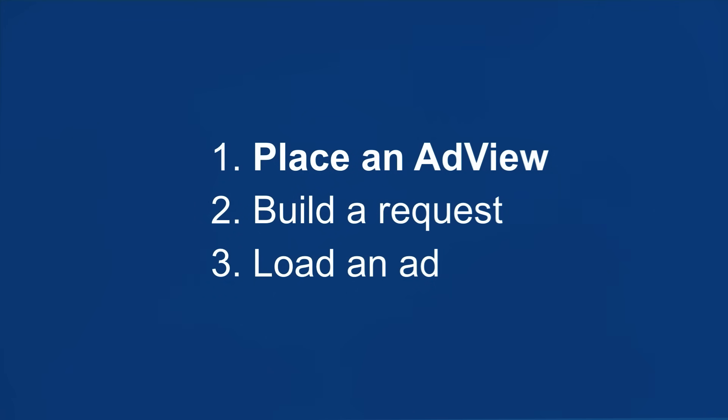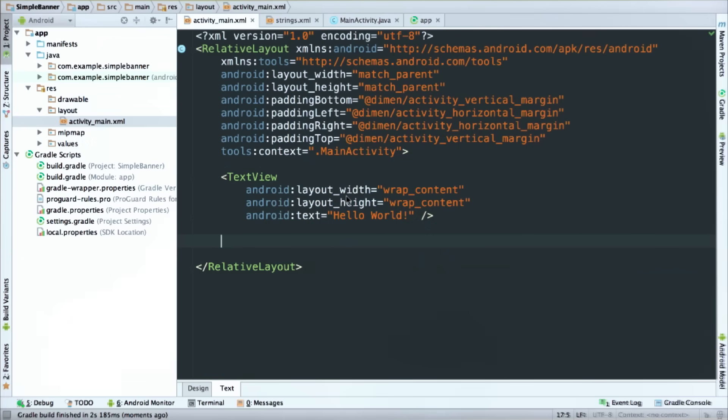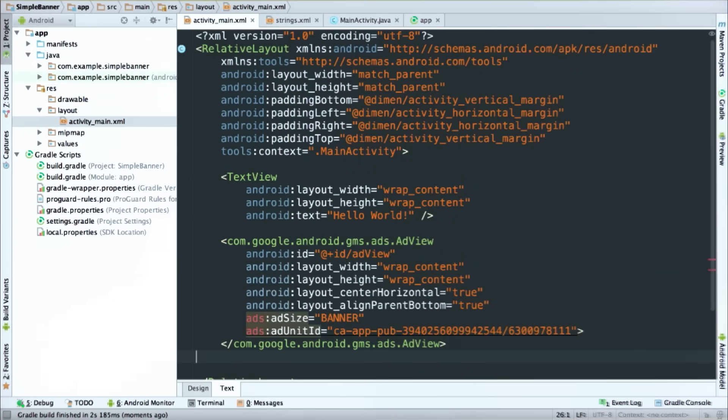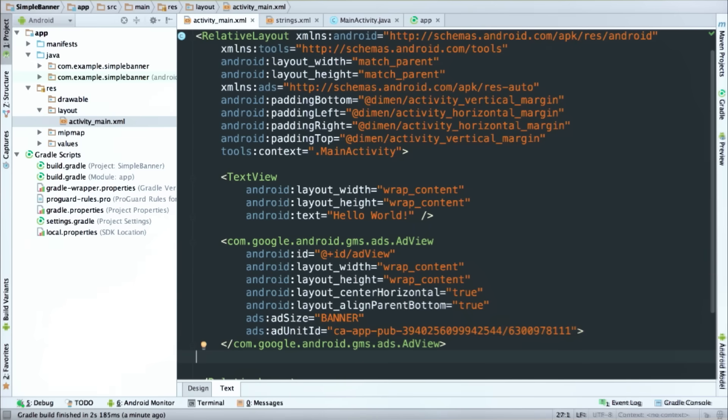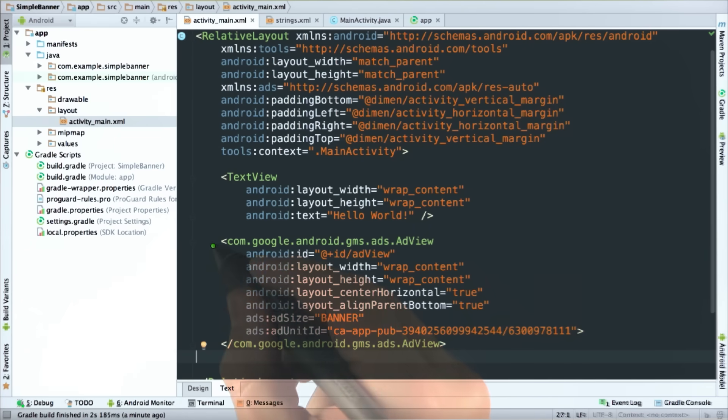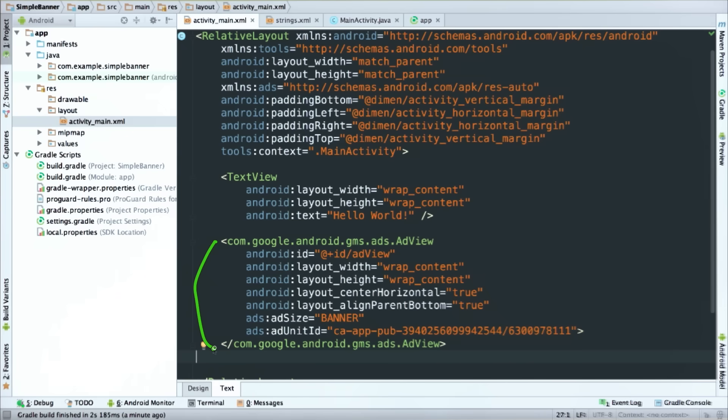Okay, so here's my app in Android Studio. It's just a simple Hello World, and I'm going to add a banner ad right at the bottom. And here are the steps involved. So first, I'll place an ad view in my layout, then I'll build a request object, and then I'll load an ad. Okay, so here's my layout file, and I'm going to drop in an ad view element. There we go. And you can see Android Studio pointing out that I need a new namespace reference because of the ads attributes, and I'll accept that, no problem.